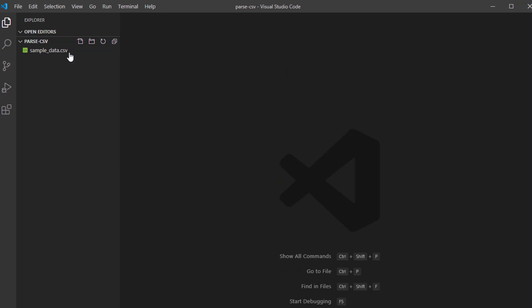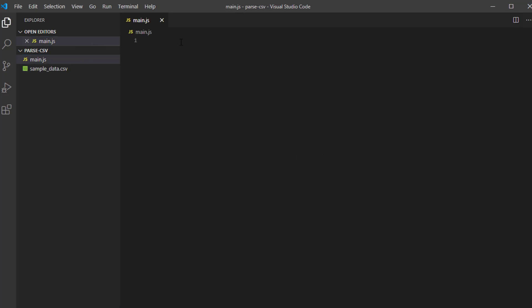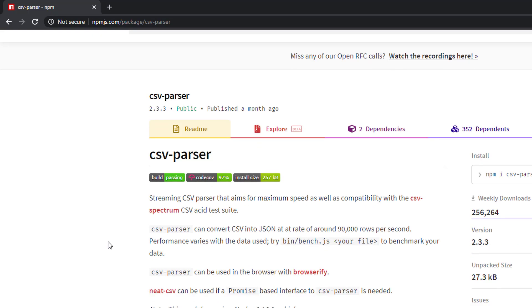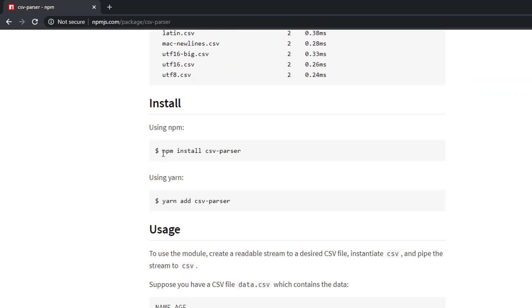Let's close this and create our JavaScript file. I will name this file main.js. First, we need to install the CSV parser library. This is the CSV parser library. We need to install this using npm.